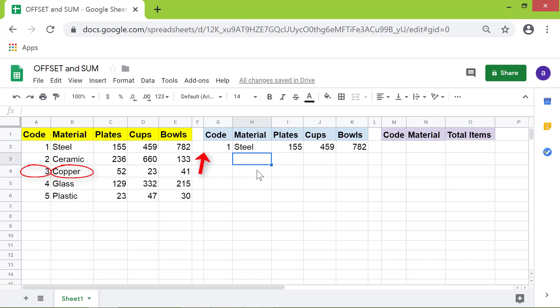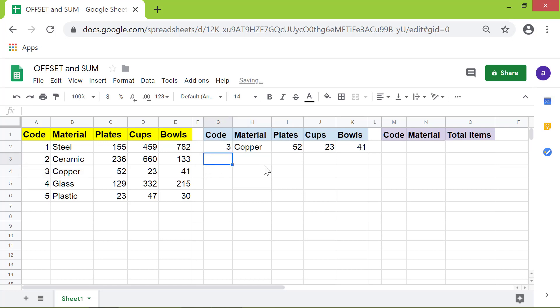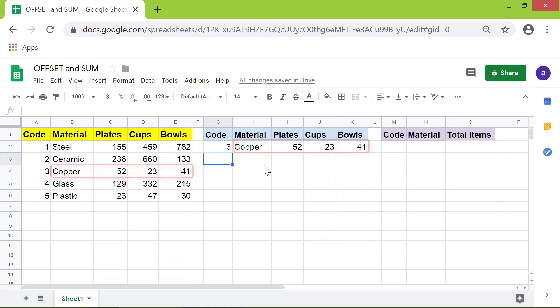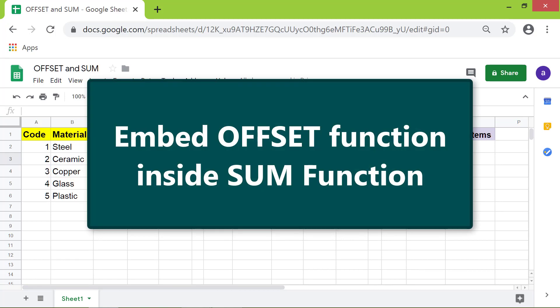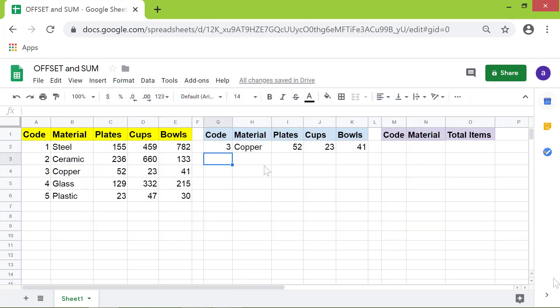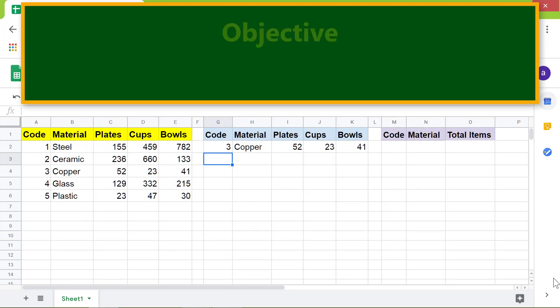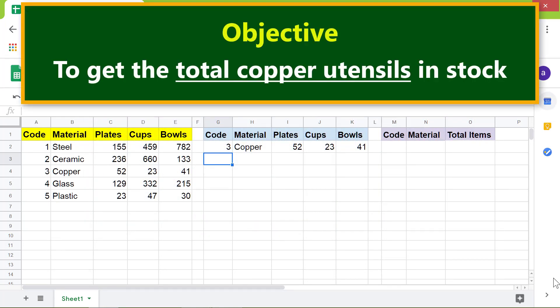Okay, here is the data for copper utensils. Going forward, let's embed the OFFSET function inside the SUM function. Here is an objective: to use the OFFSET SUM combo to get the total copper utensils in stock.